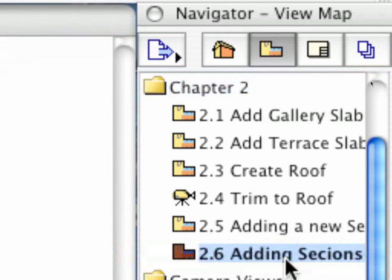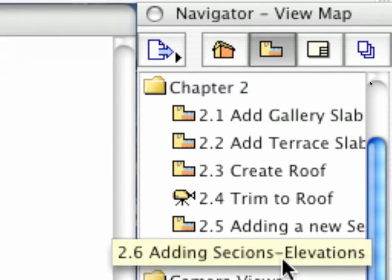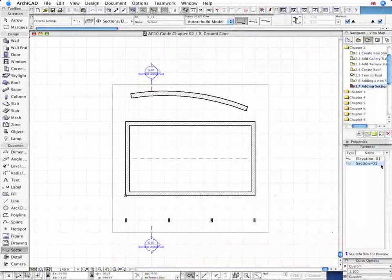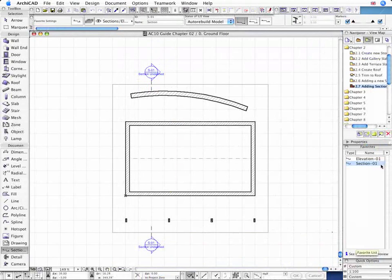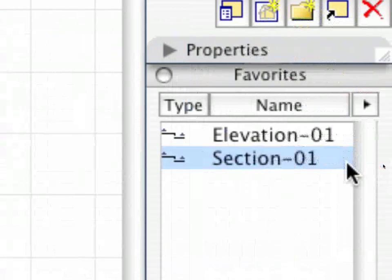Let's add some more Section and Elevation Views on the Floor Plan Window with the Section 01 Favorite Entry we used before.